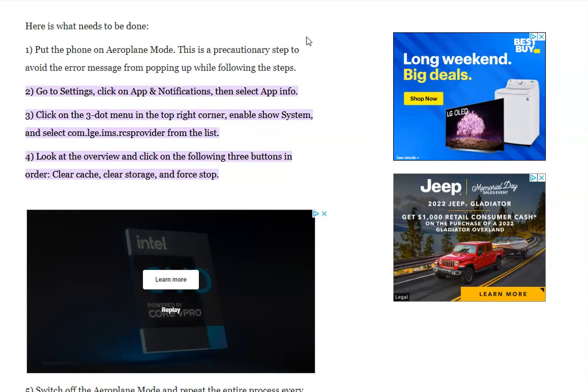When you do that, go into settings. In settings, it's usually a little gear shift, or just type in your search on your LG phone, just type in settings.